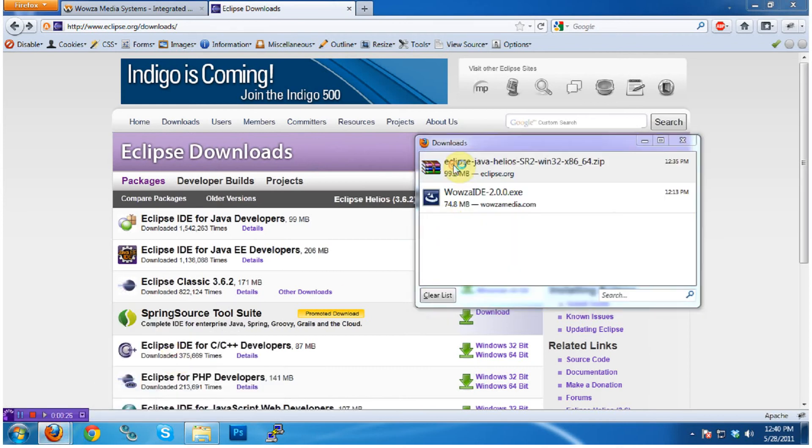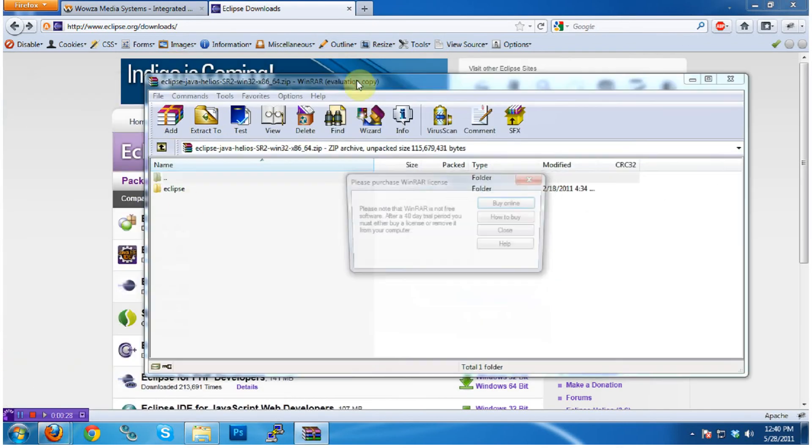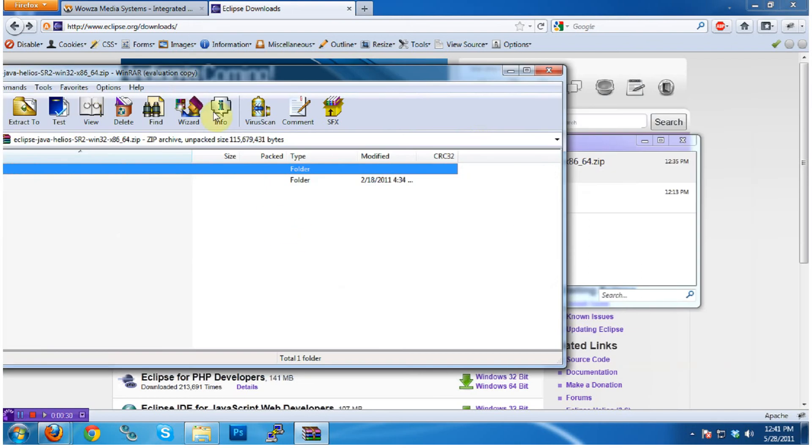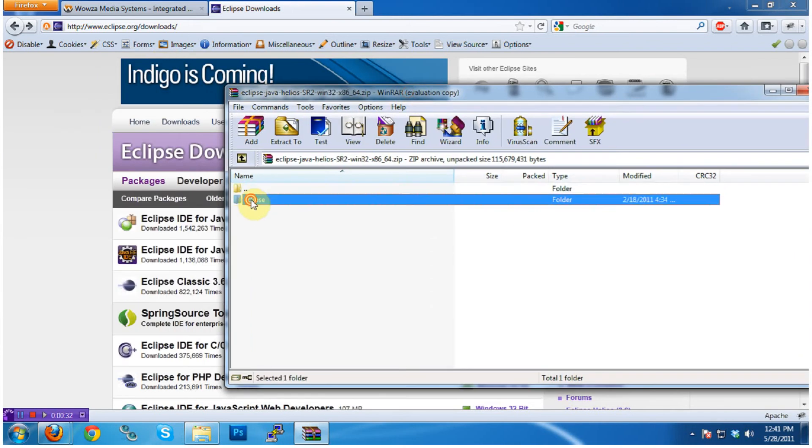With Eclipse downloaded, go ahead and open the Eclipse file. Inside, you'll find the actual Eclipse files.